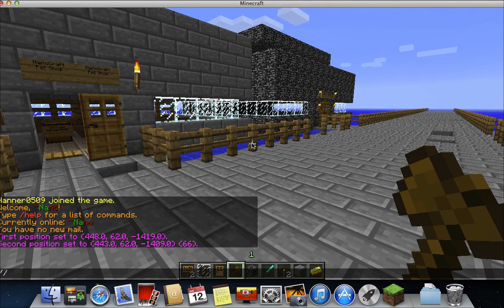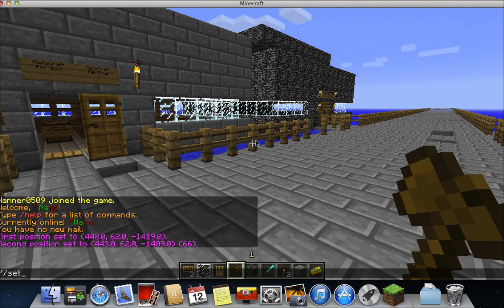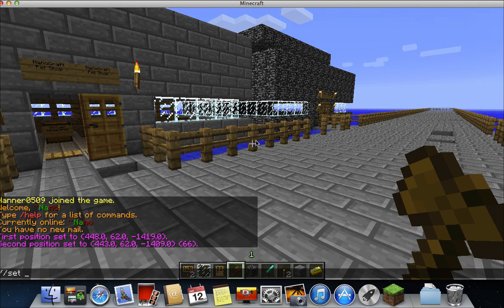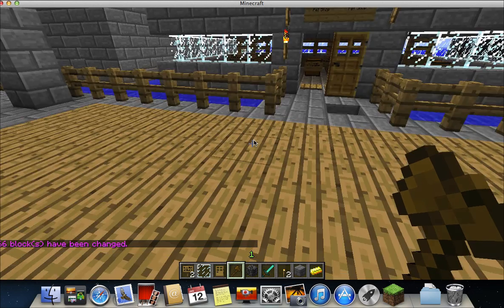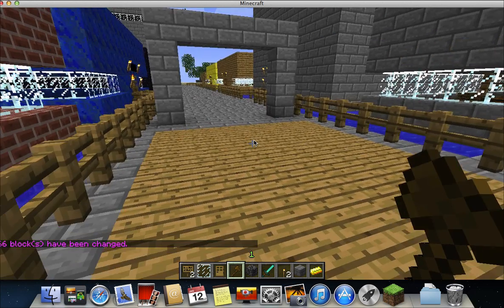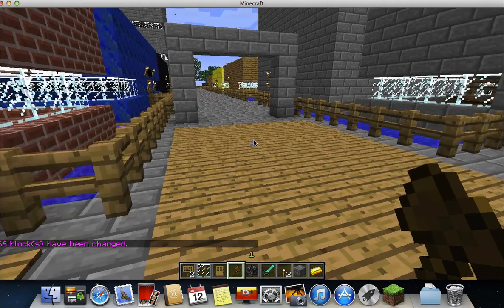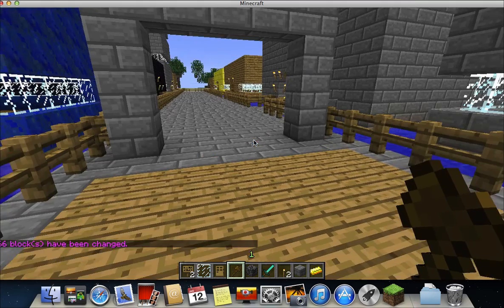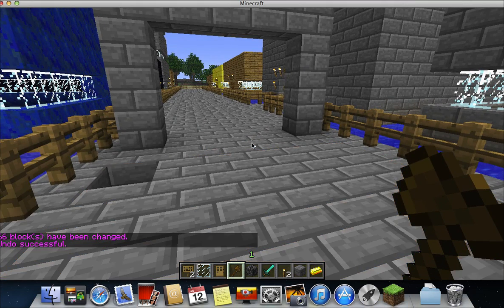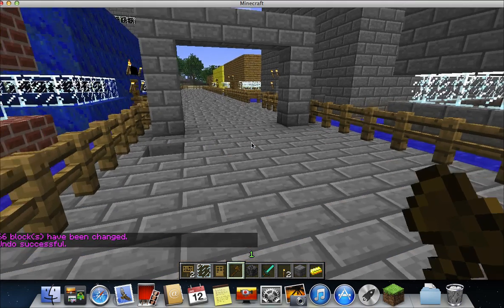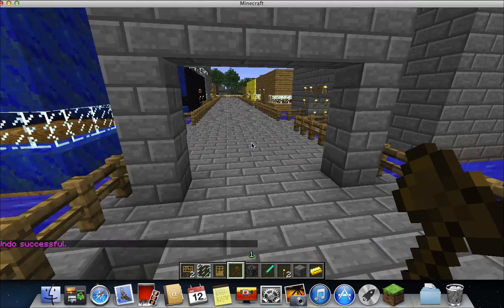Then do slash set, but either the name of the block or the ID of the block. So if you did five, it would turn into wood planks. And then if you're like, oh that's not good, just do slash undo. So that shows it works.